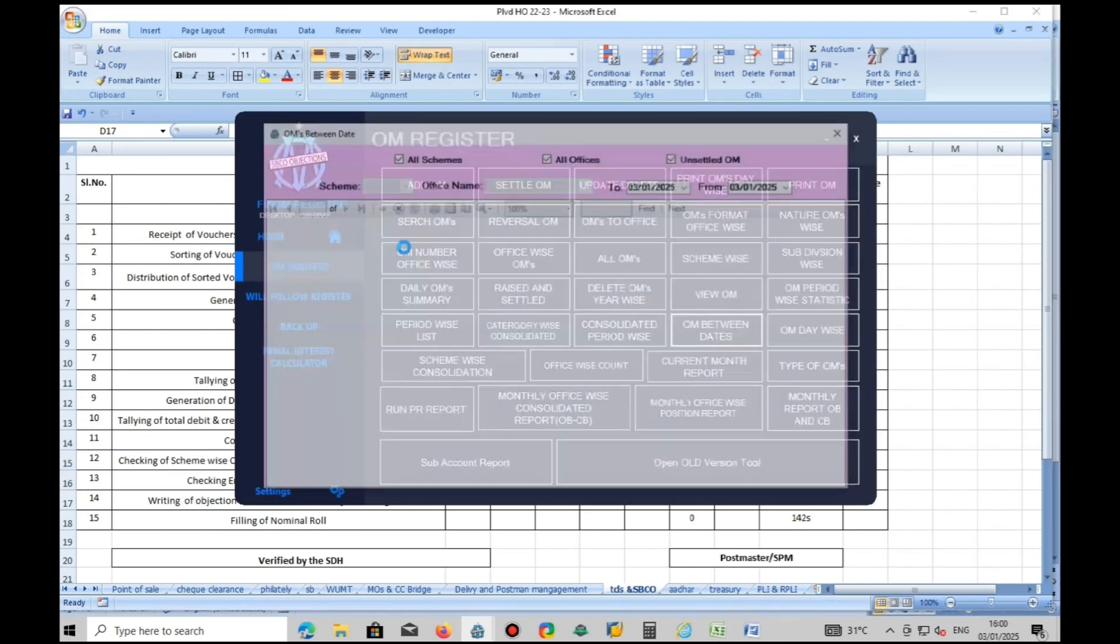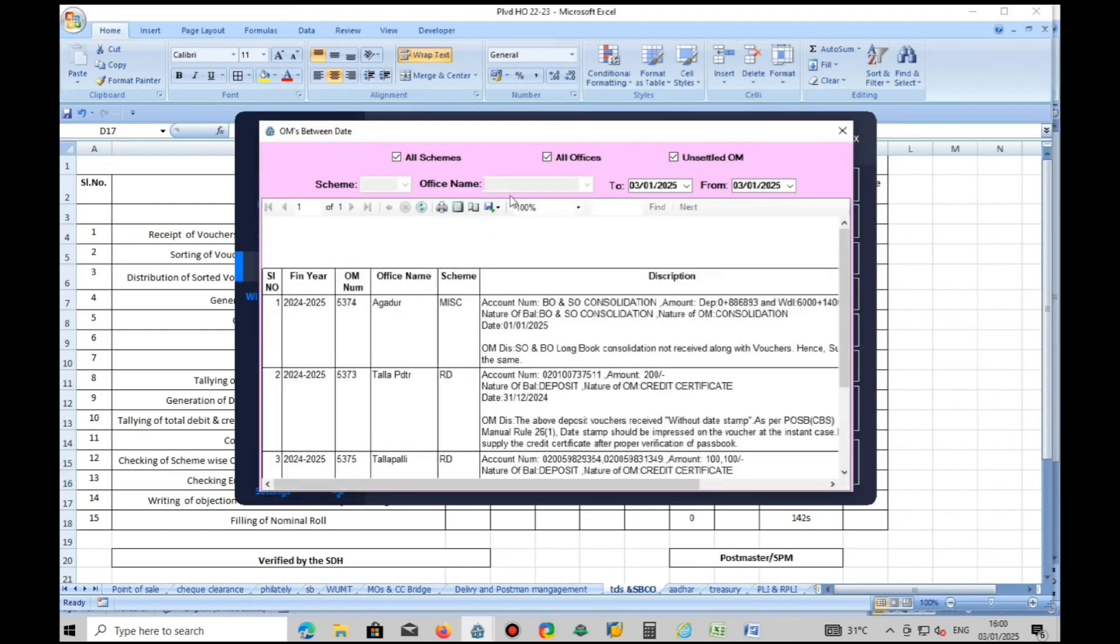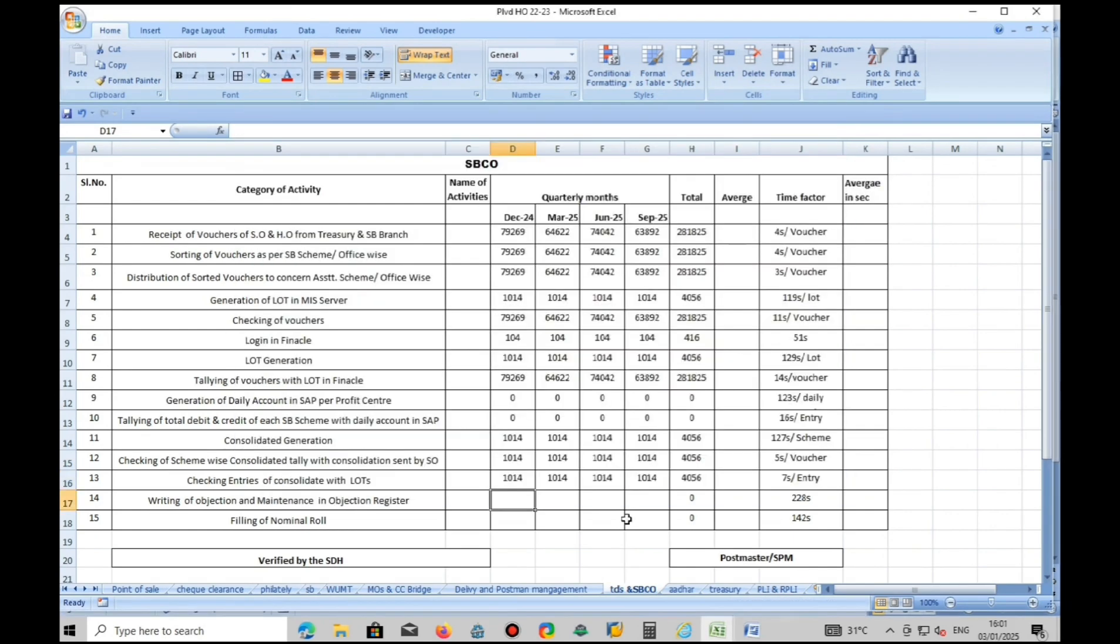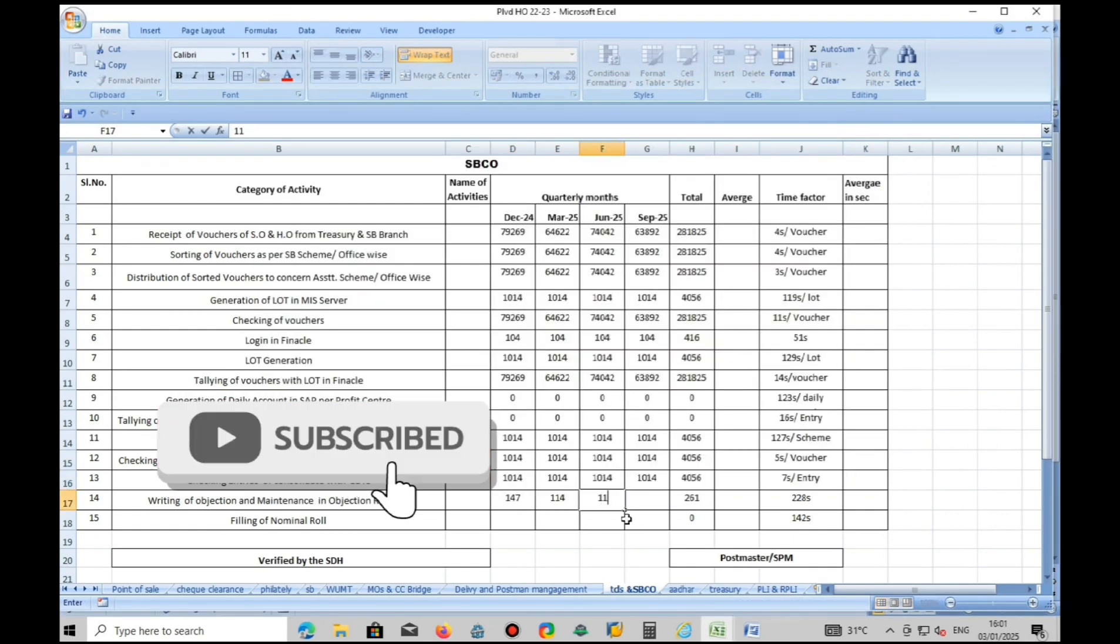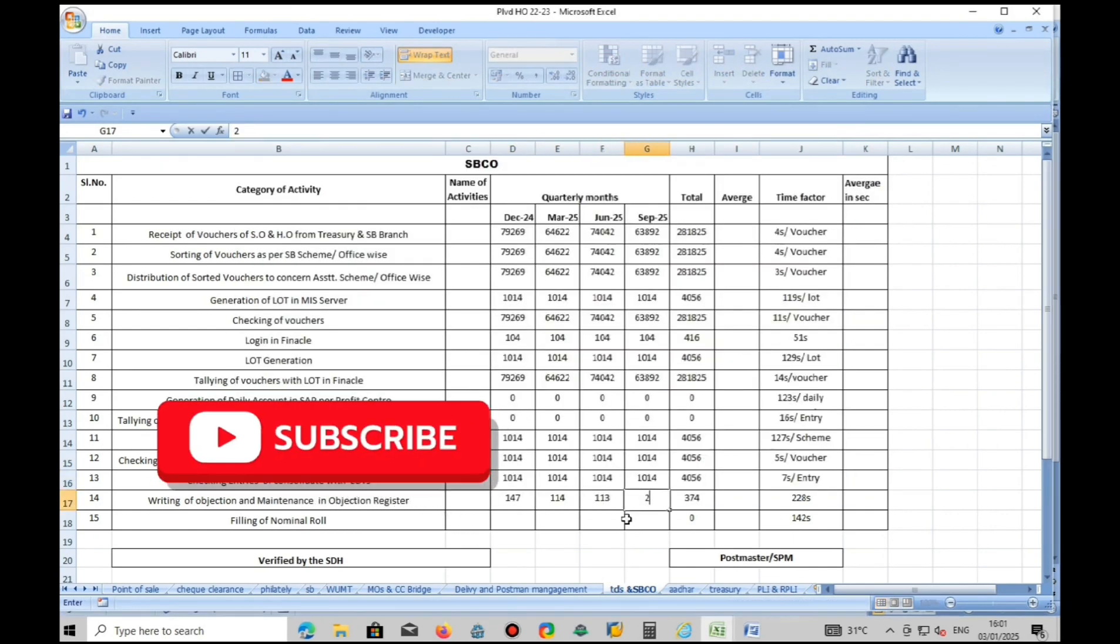Based on objection register, you will get objection data.